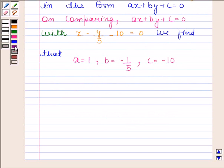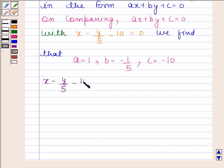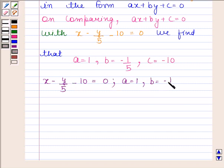Therefore, our required answer is x minus y by 5 minus 10 is equal to 0, where A is equal to 1, B is equal to minus 1 by 5, and C is equal to minus 10. This completes the second part.